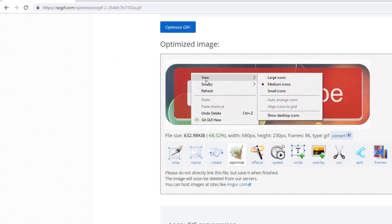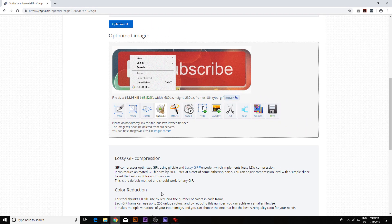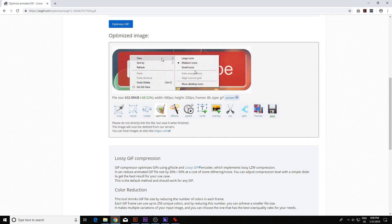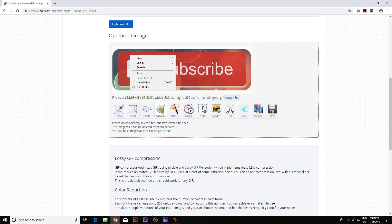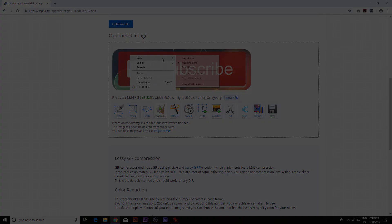So that's it — that's how you create an animated GIF with borders. Thanks for watching. If you like this video, hit like or subscribe to my channel. Thanks for watching, and we'll see you in the next one. Bye.